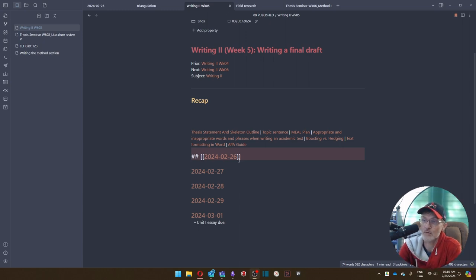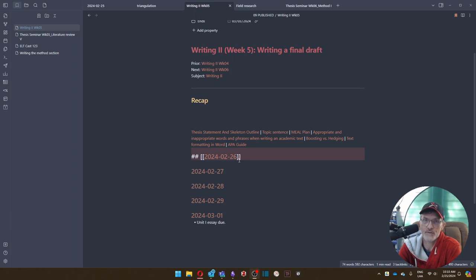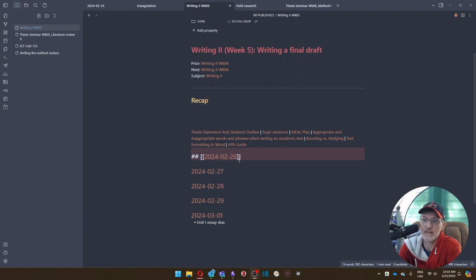We'll be talking about boosting and hedging, being careful with certain verbs that we're going to be using, for example, in the topic sentences, avoiding linking verbs, for example.